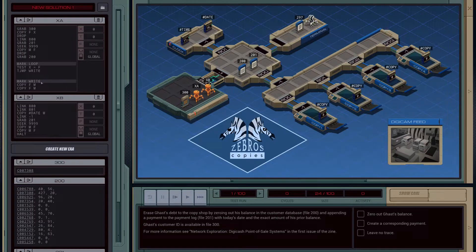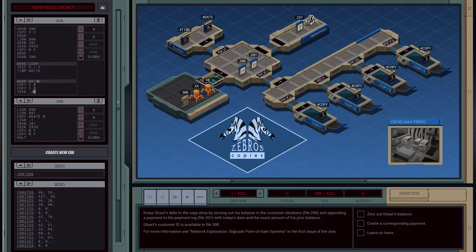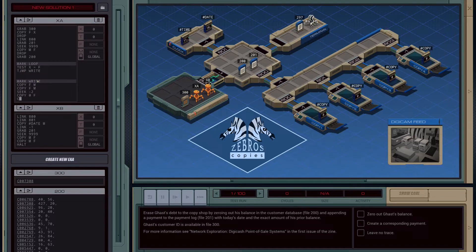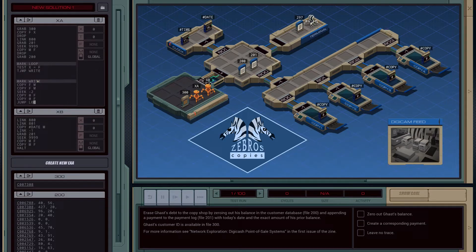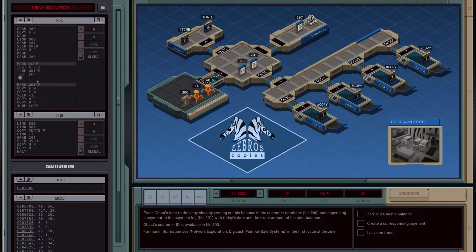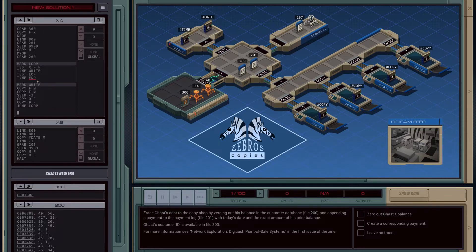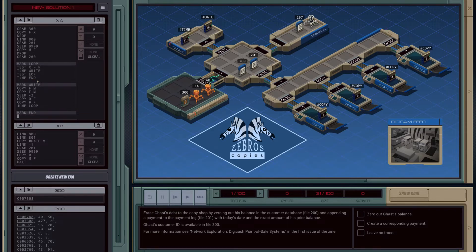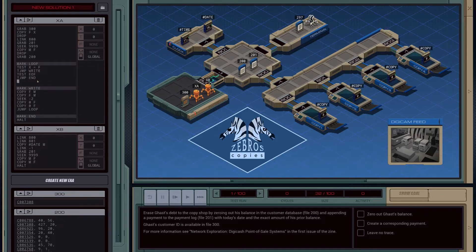We also need to zero out Gus's balance. So we'll seek backwards two and then override those two fields — copy in zero and copy in zero again — then jump back to the start of the loop. So that's handling the 'right' function. We also just need to test to see if we're at the end of the file, and if so, jump to a function called 'end'. We'll halt in that one. Otherwise, jump to loop. I think that should work, let's try it.